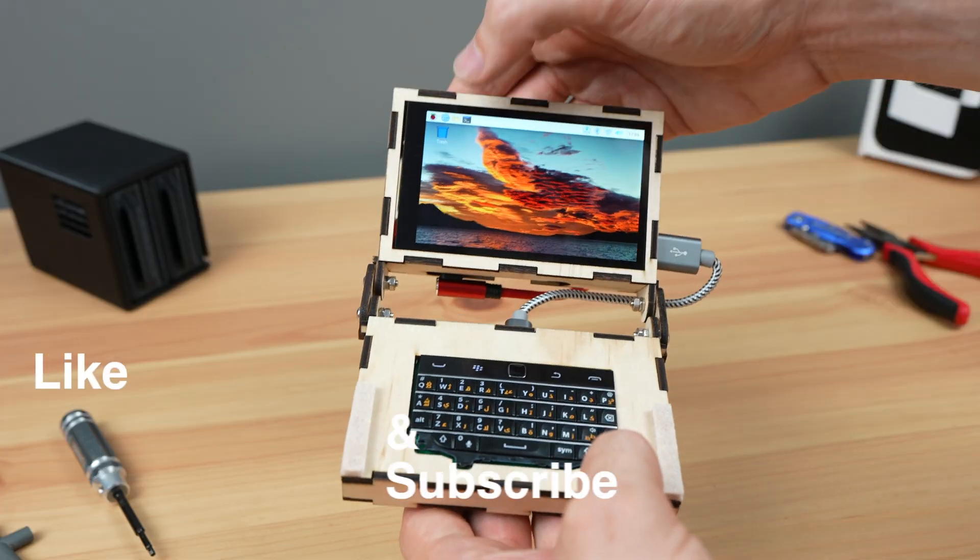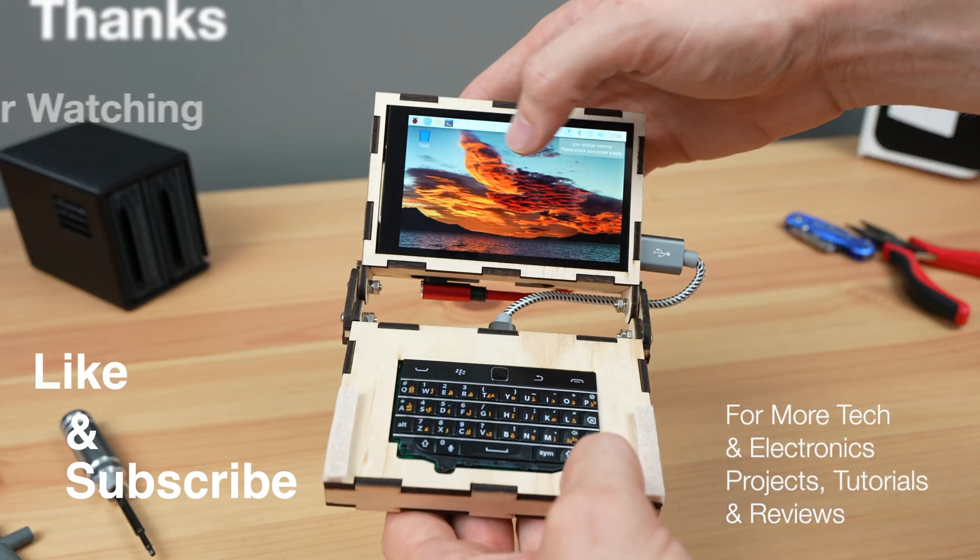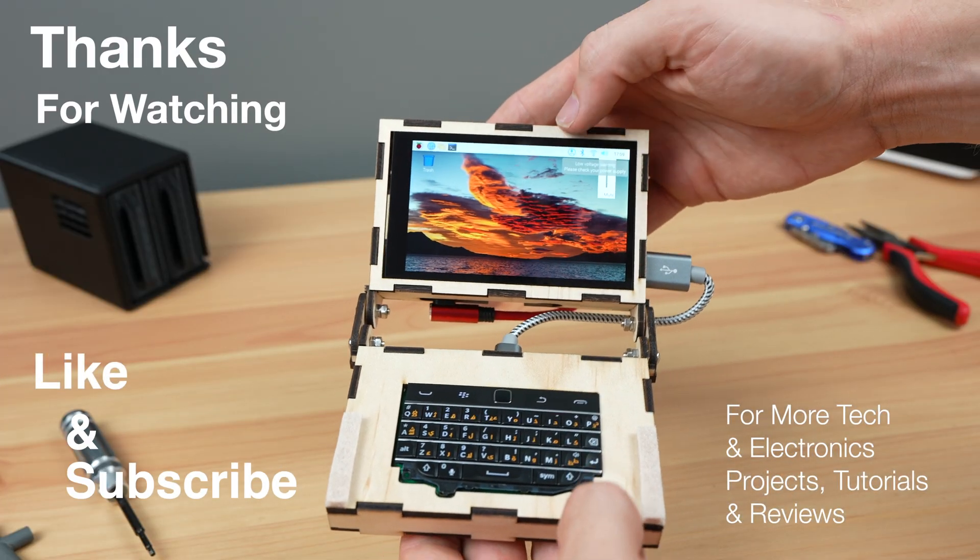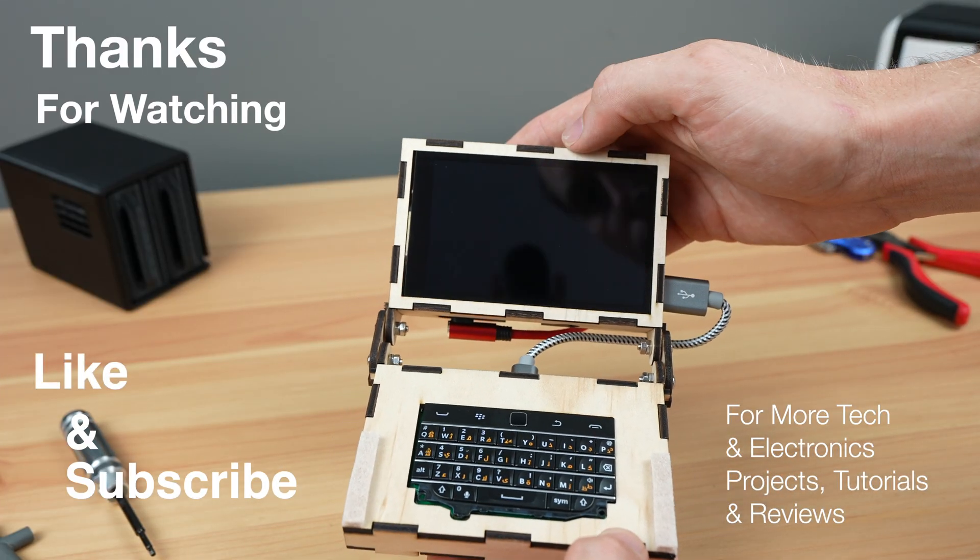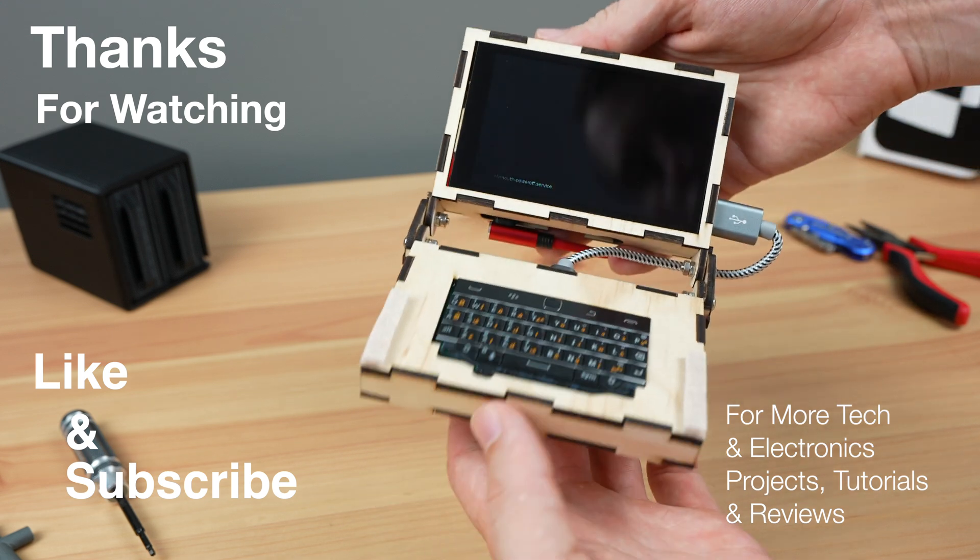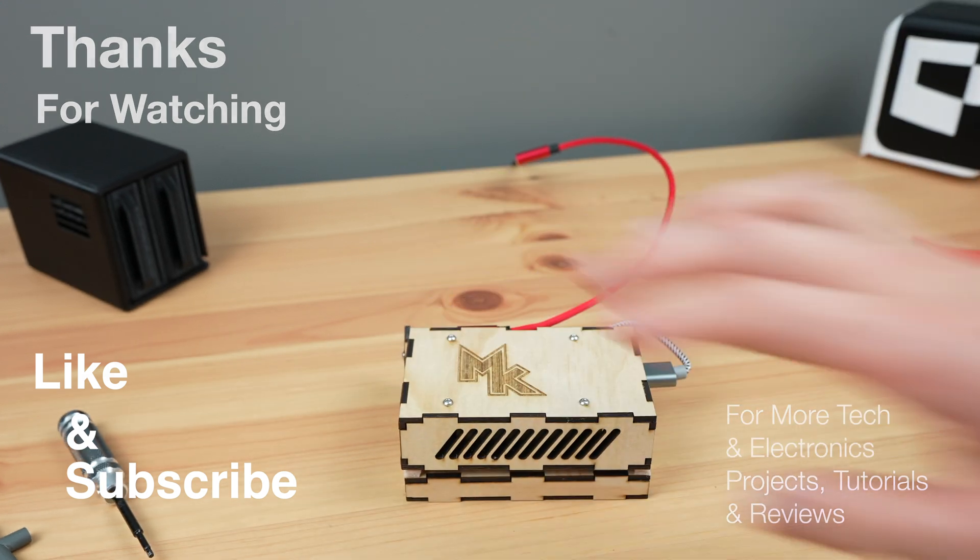Thanks for watching, please remember to like this video if you enjoyed it and subscribe for more tech and electronics projects, tutorials and reviews.